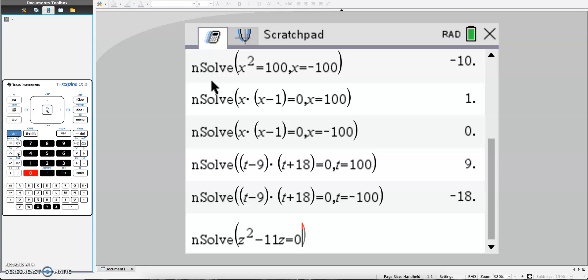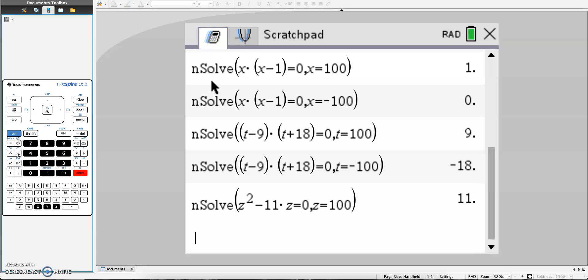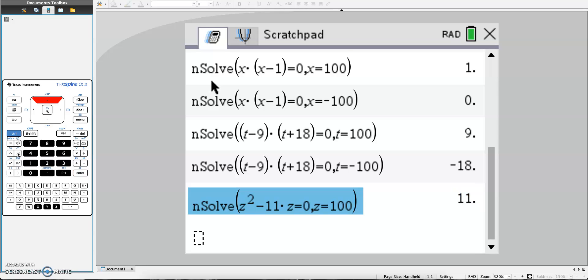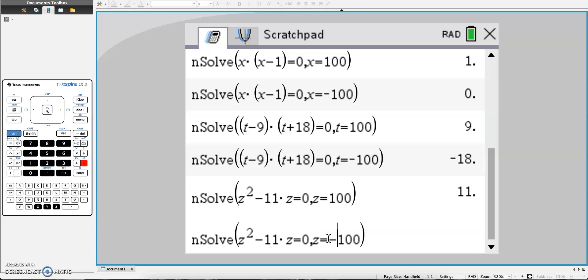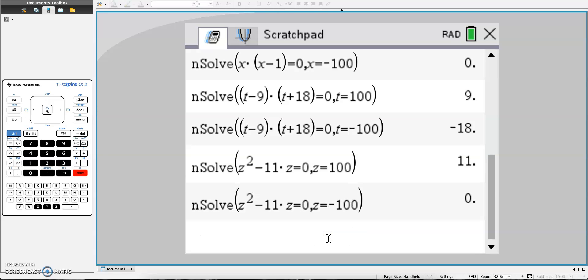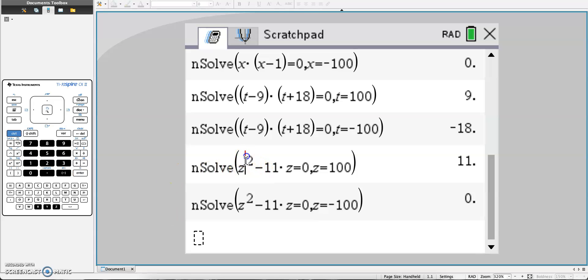Comma z equals 100, enter. I get 11. Check for my second answer: z equals negative 100. My answer is 0. So this works for just factoring any type of equation that is quadratic.